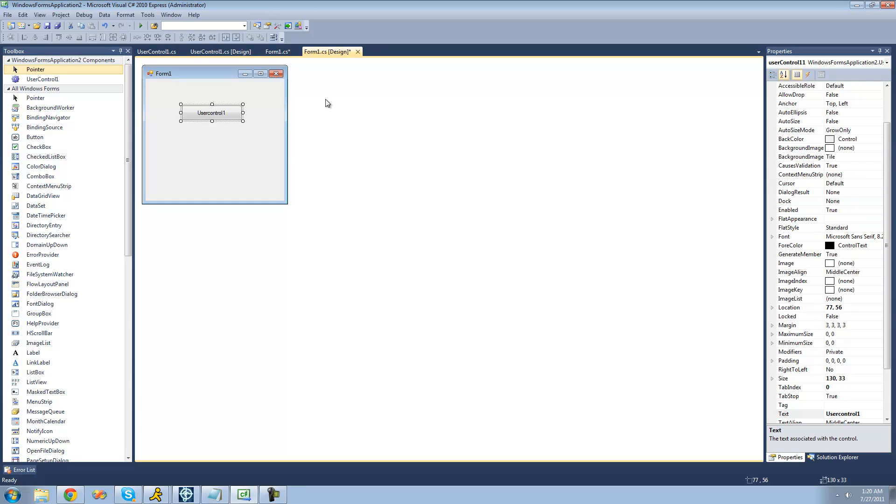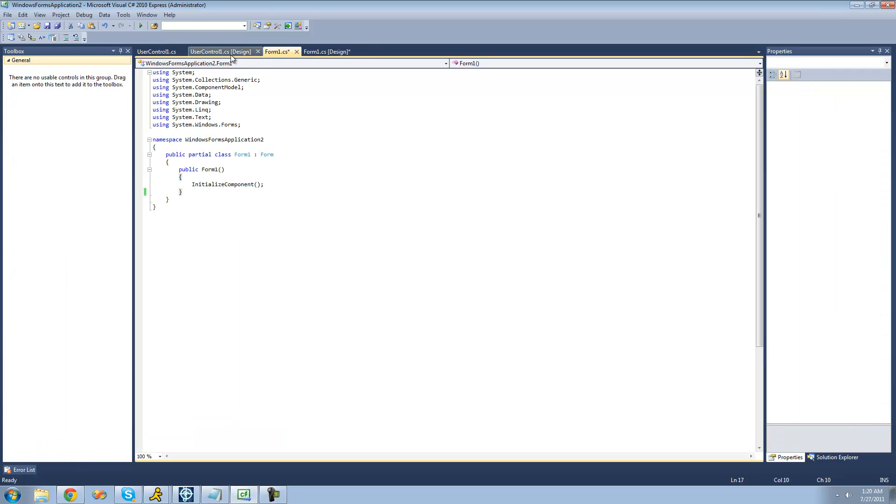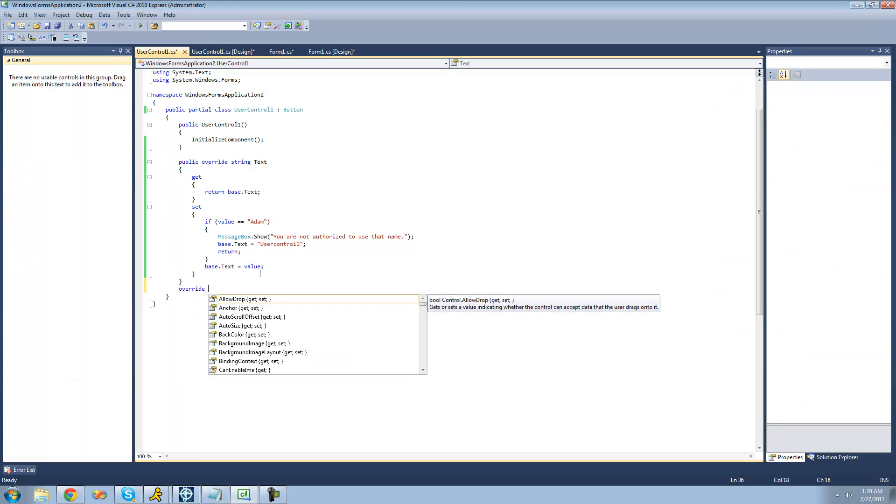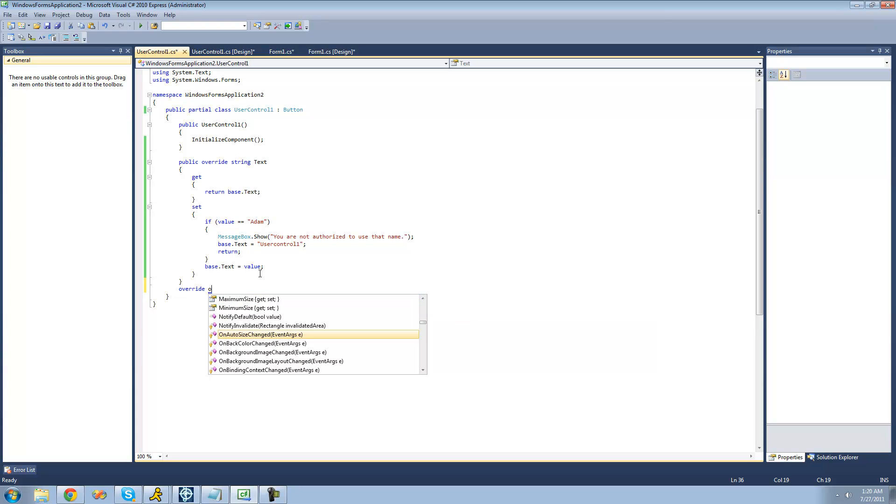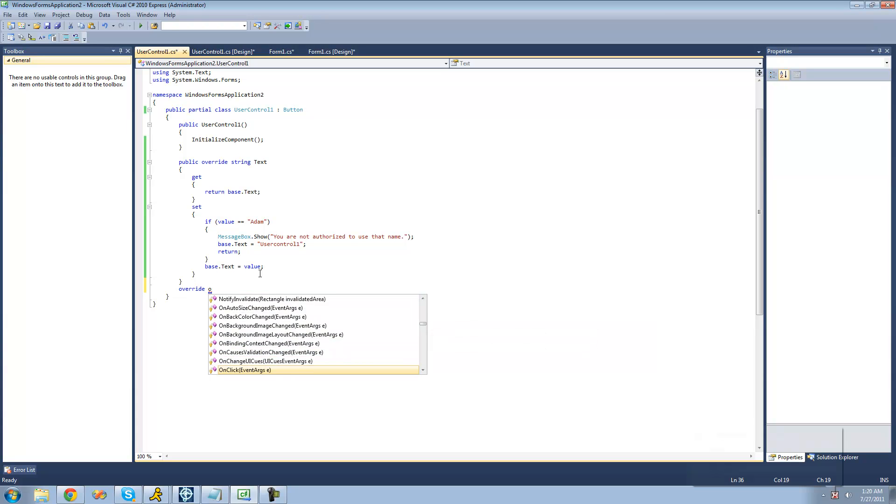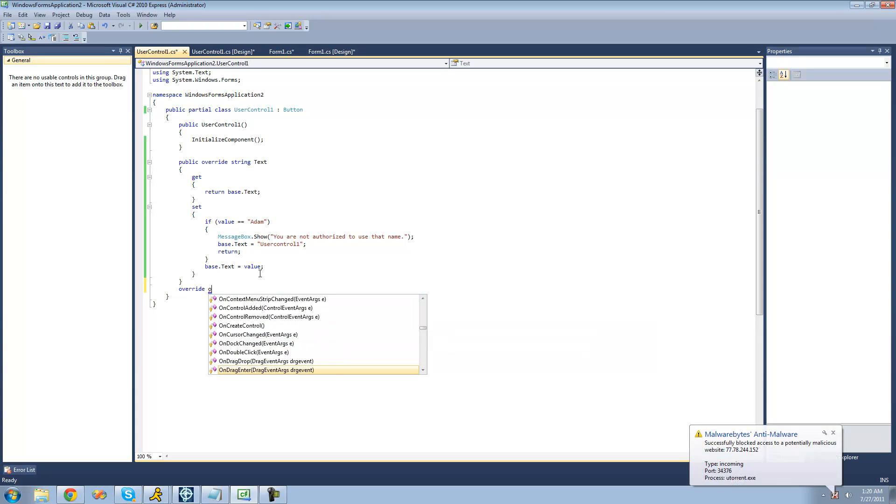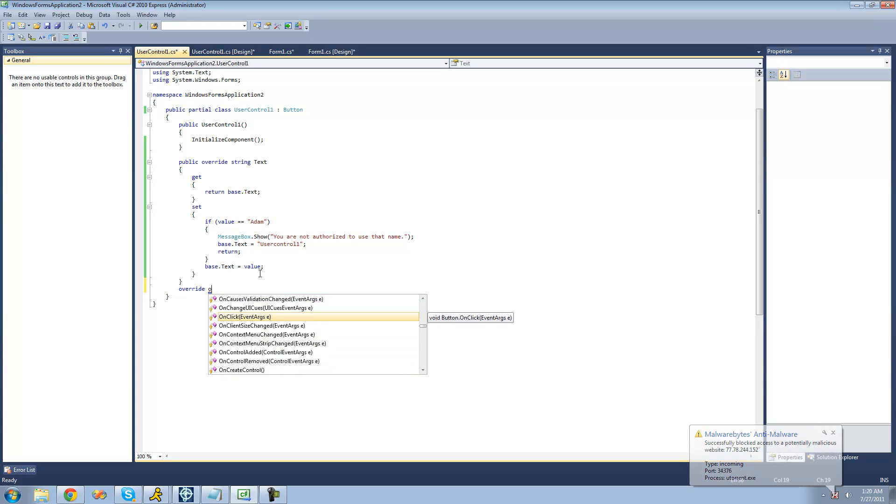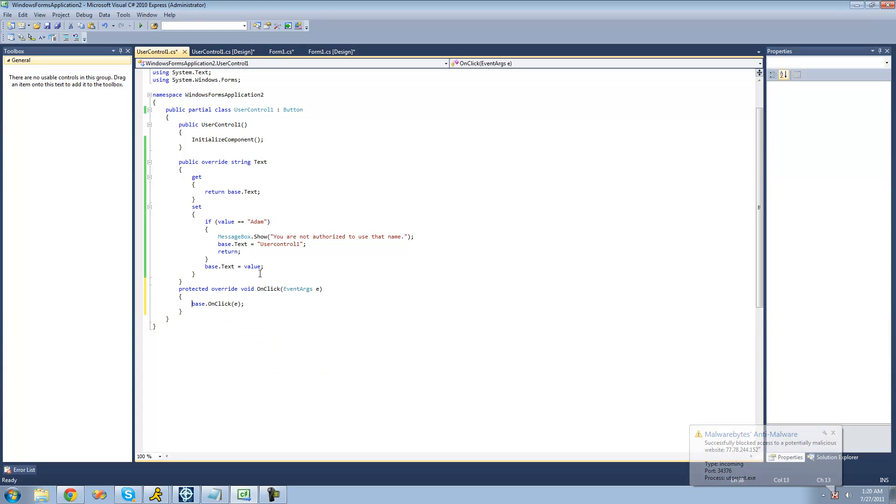And there's a few different things you can do. For example, if you wanted to override an event, you can do that. You can do override and then just type, like, on and that's generally where all of the events are. And as you can see right here, like, on click, then you can just override this. And this will just basically just call that event.